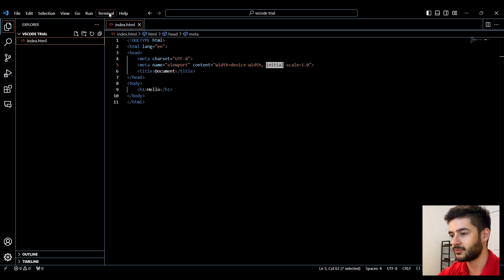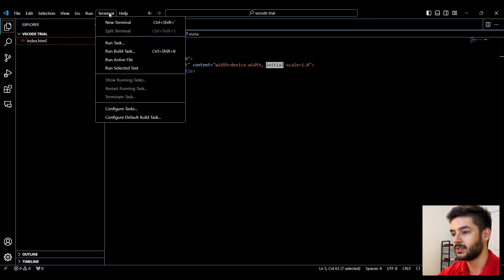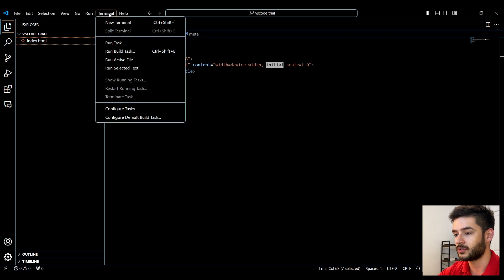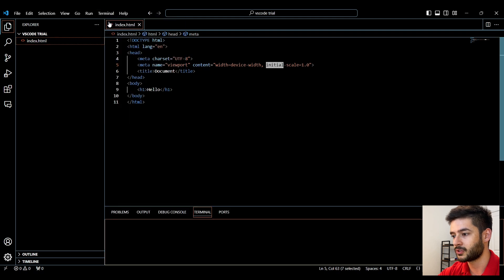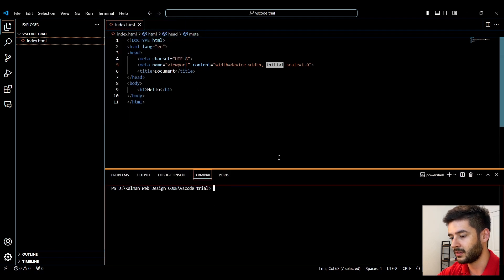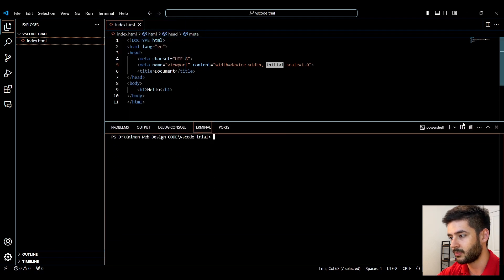Lastly, before we complete this video, terminal is going to be extremely important for you. To open a terminal, select terminal, select new terminal, and it will open a default terminal.